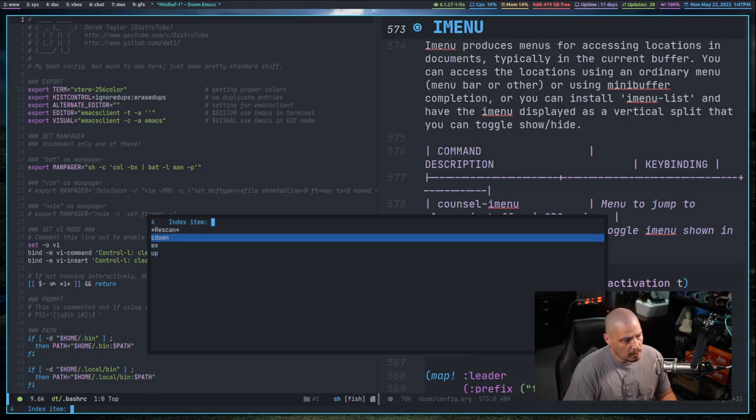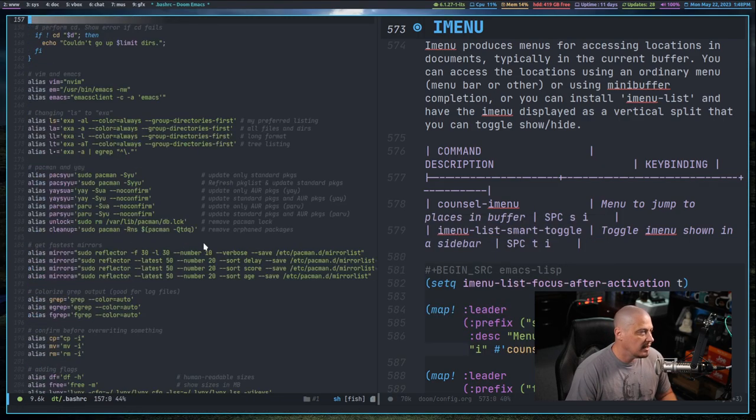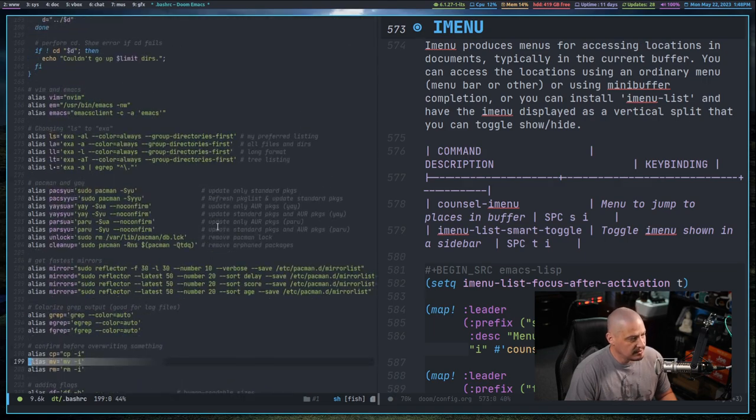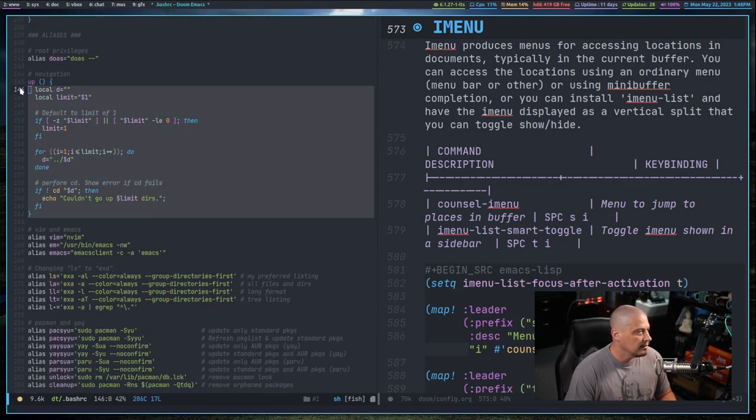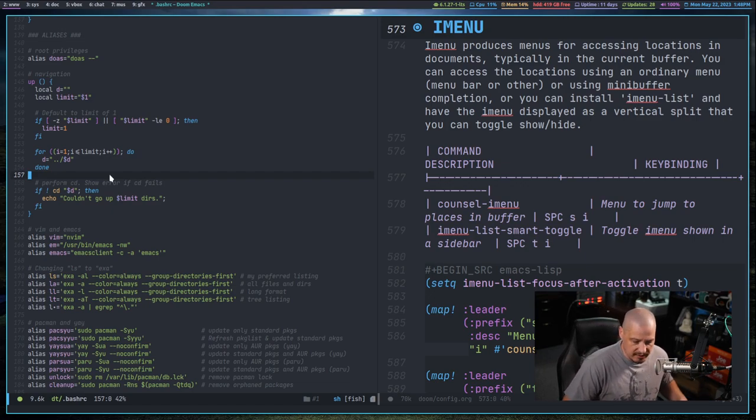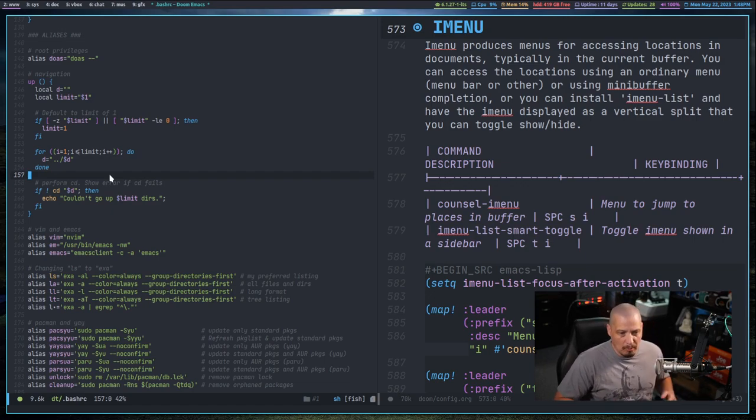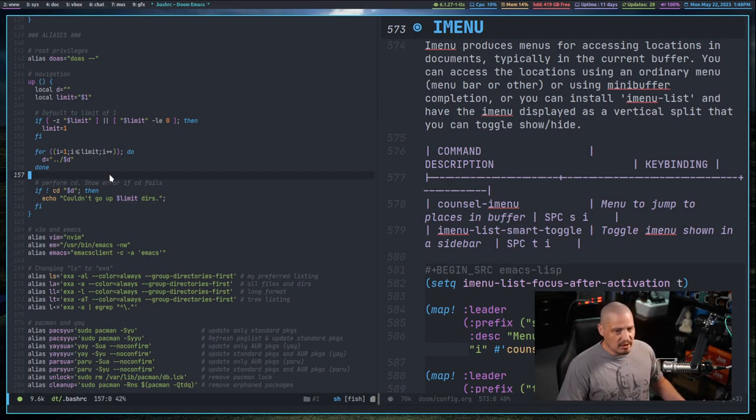What these are, these are actually functions that I have in this document. If I scroll down, you can see this function right here, up. So what iMenu populates in the menu is what they call major definitions.